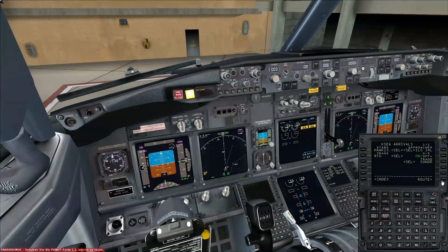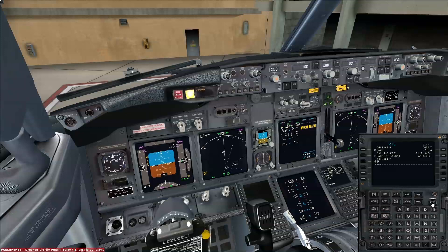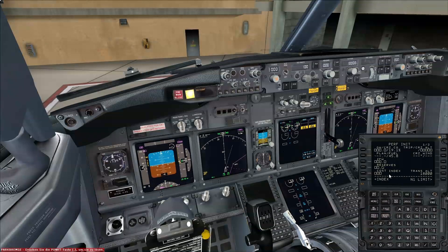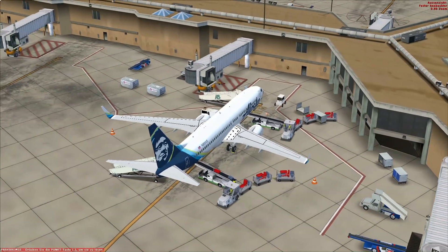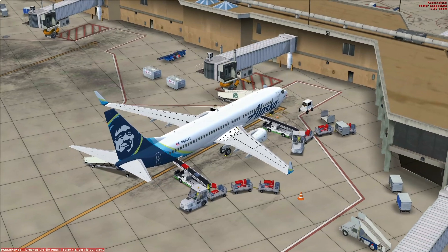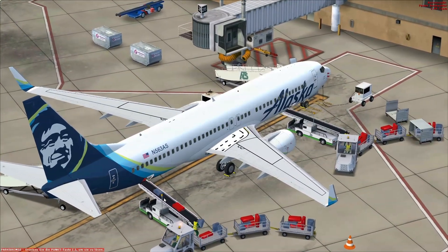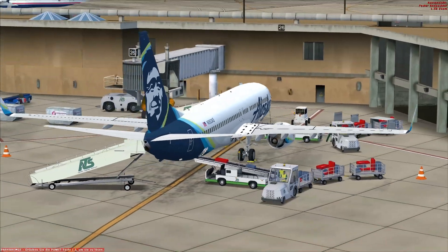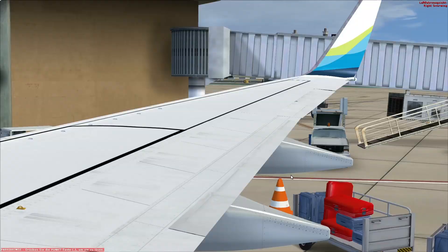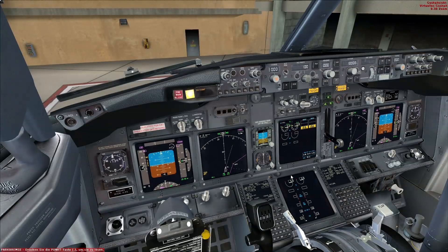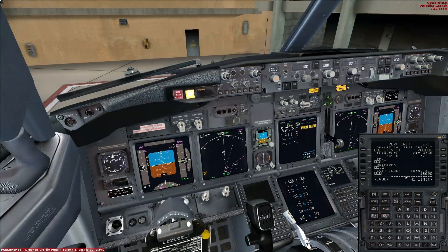We put the arrival into our route, activate the route, and execute everything. Now we are at the performance init page. Outside you can see the baggage trucks returning to the aircraft with all the passengers' baggage, and the belt loaders are moving the baggage into the belly of the aircraft.